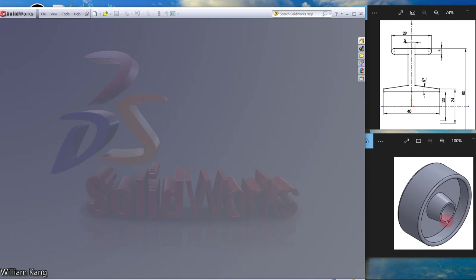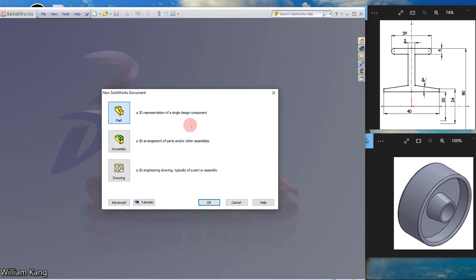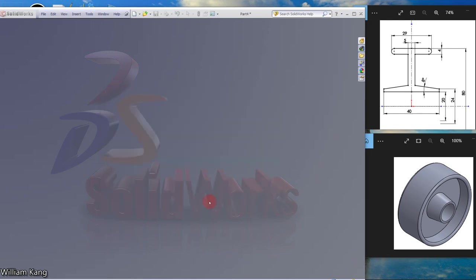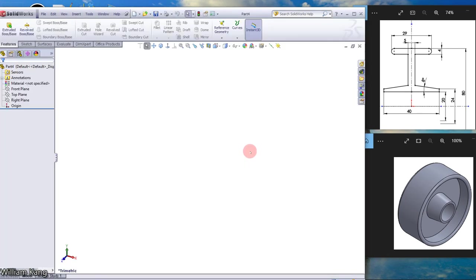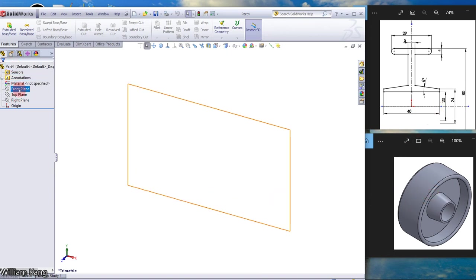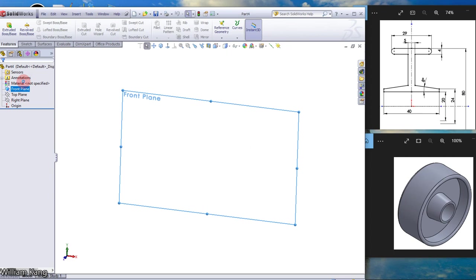So we are going to draw this pulley. The cross section is given here, so let's create a new part document. We are creating from the front plane and run sketch.